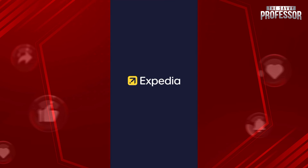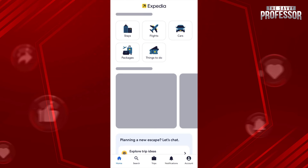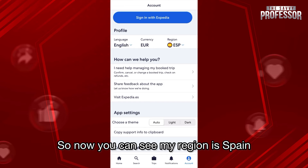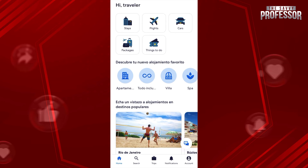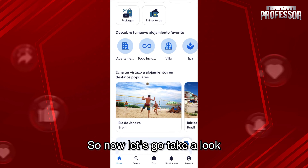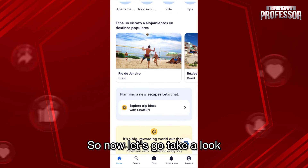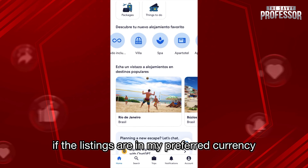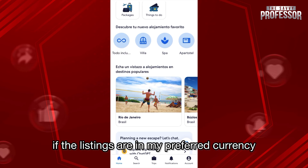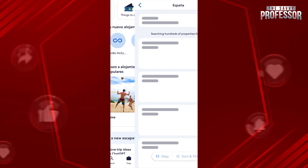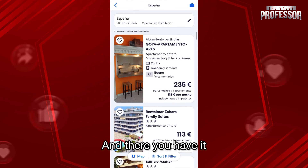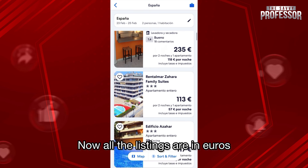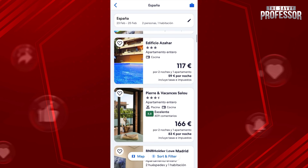Now you can see my region is Spain and currency is euros. Let's go take a look at the listings to check they're in my preferred currency — and there you have it, now all the listings are in euros.